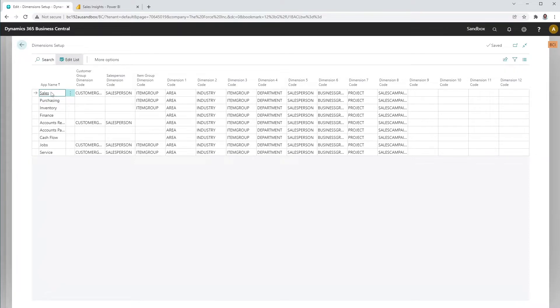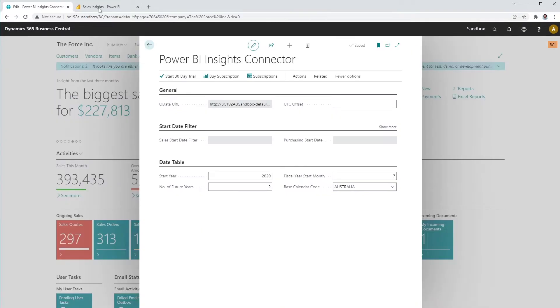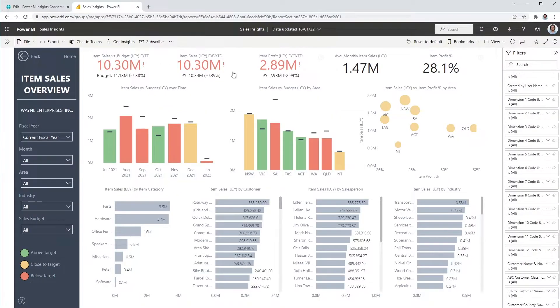When you install the Connector, the first 8 dimensions will be copied from the general ledger set up. In Power BI, you will find all 15 dimensions in the filters pane on the right side of the reports.